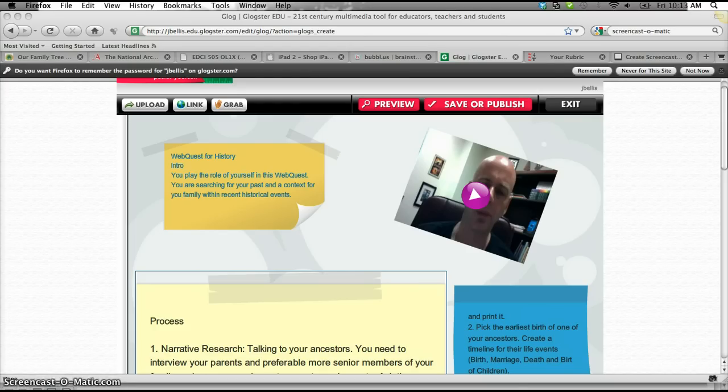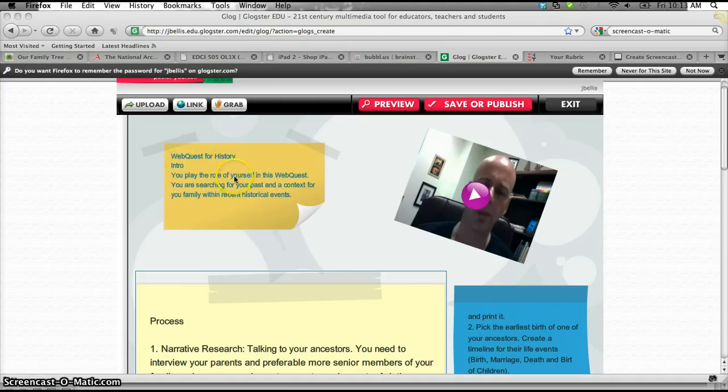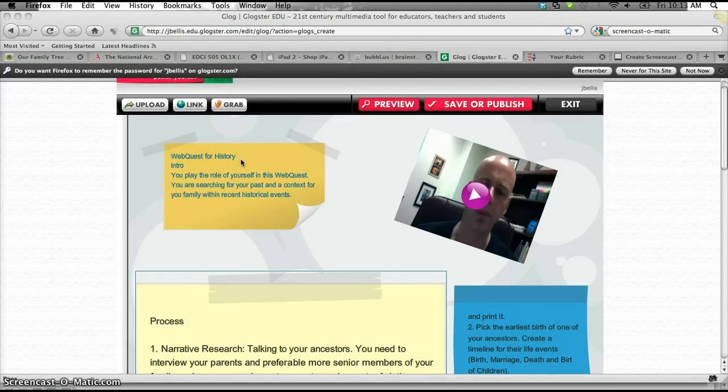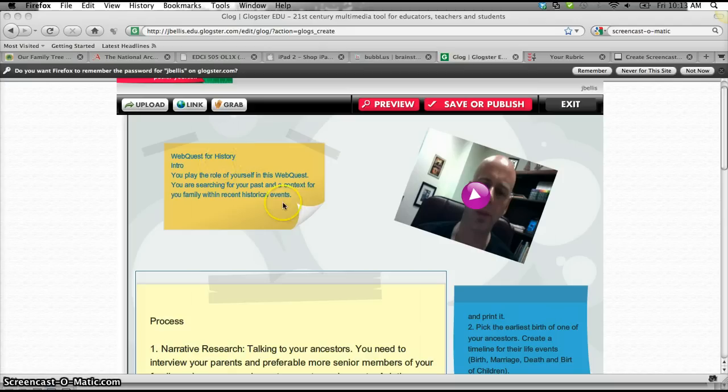So I've already kind of prepared a framework for what it would look like within this website, within Glogster. So I've got a component over on this side here, a WebQuest for history, and a brief intro that students are going to be kind of immersed in this role that they're doing family research, but really what I'm interested in as an outcome is them being able to relate a context for their ancestors and their time, and historical events that happen in the United States.